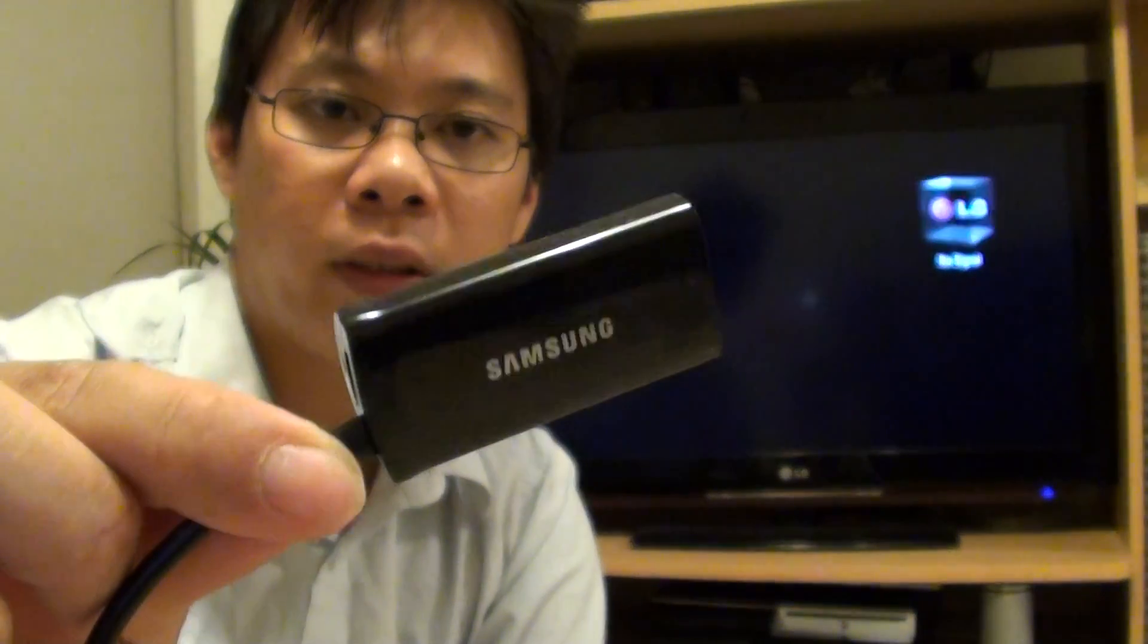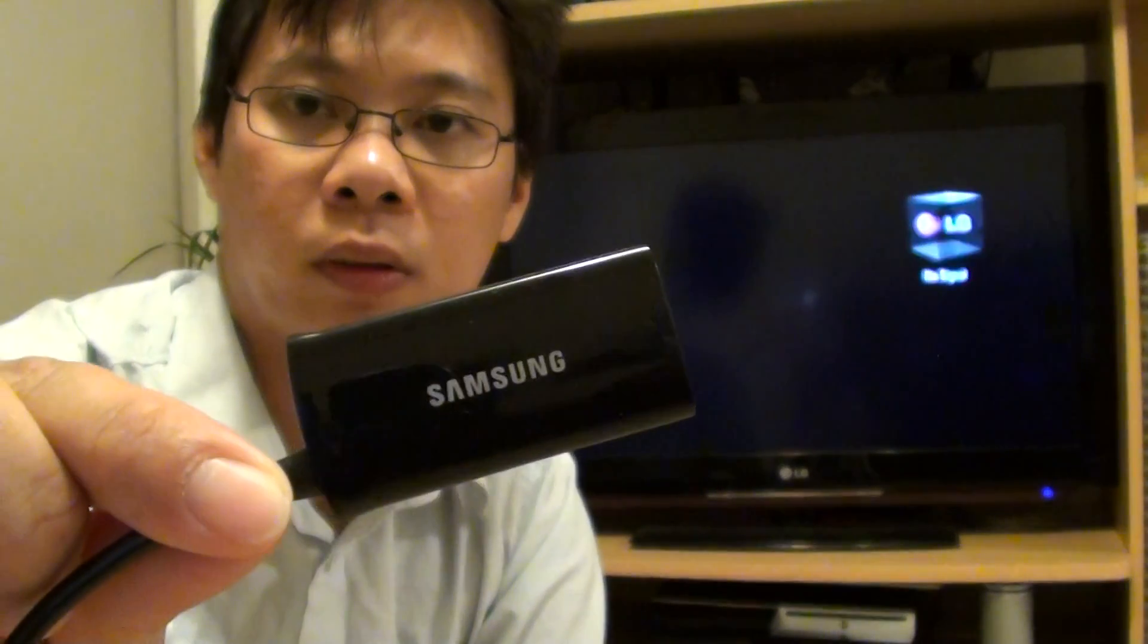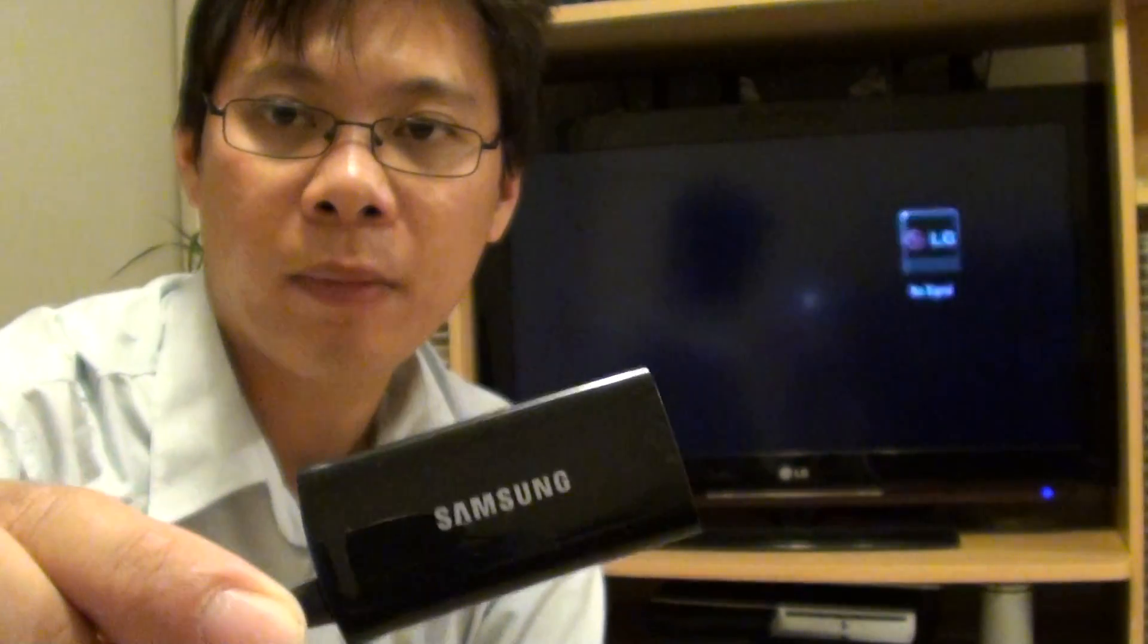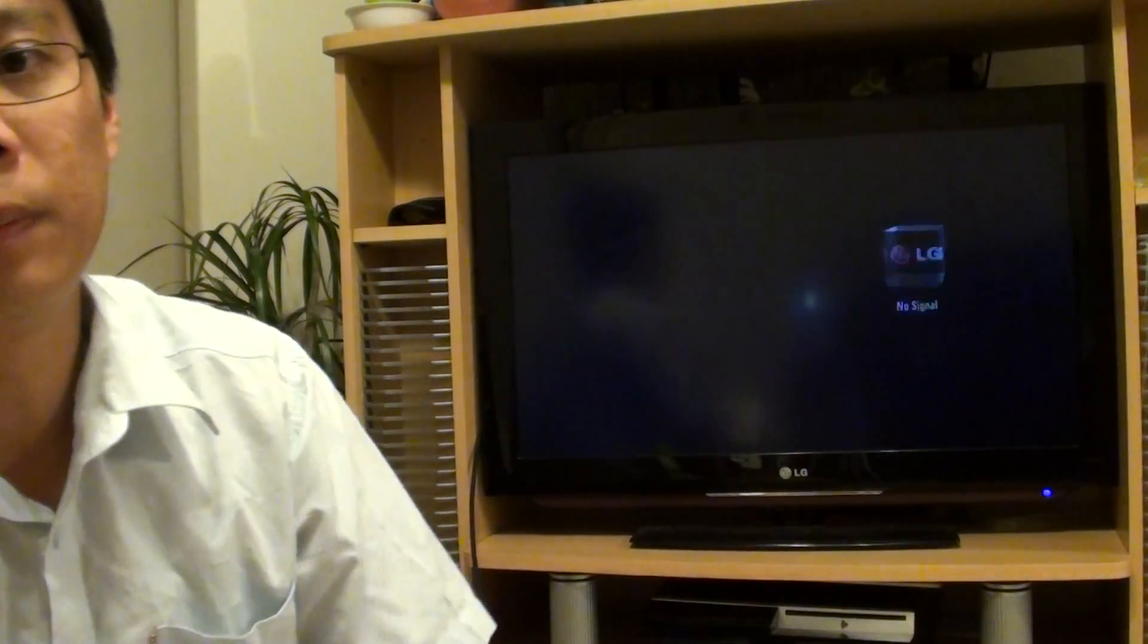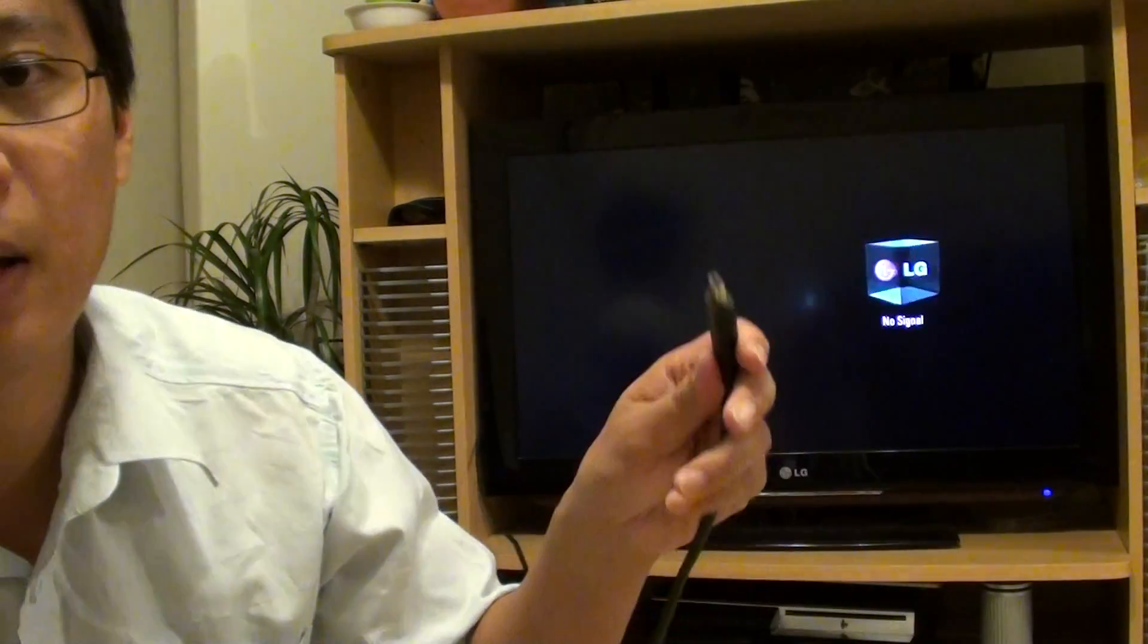You're also going to need this adapter. So this basically is a Samsung adapter. You need to get the right one. If you get a non-Samsung adapter, sometimes it might not work. And what you're going to need is also the HDMI cable.